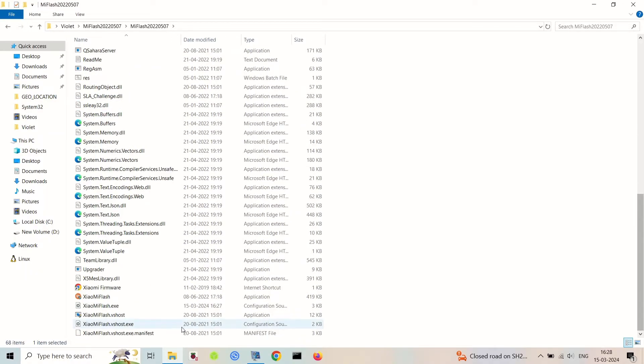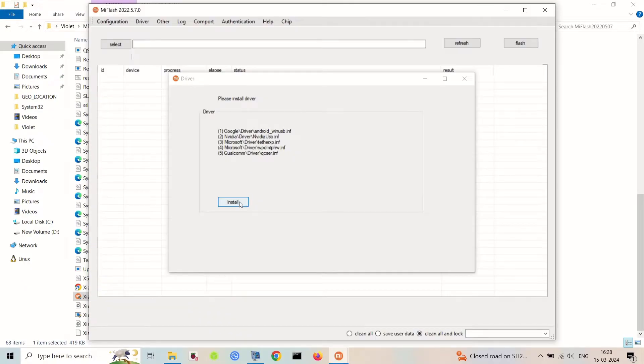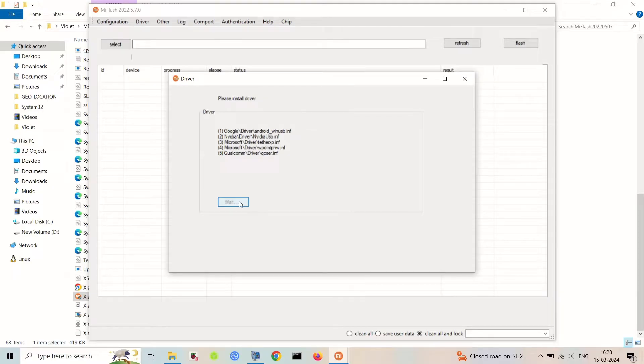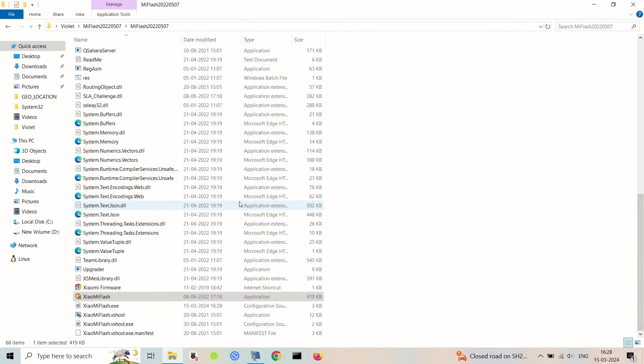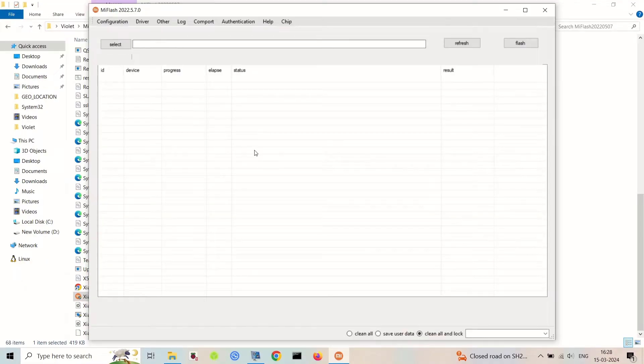If you get this error while installing the drivers in Mi Flash tool, just create a log folder in the tools folder. After creating the log folder, just relaunch the Mi Flash tool software, then click on install and wait for the installation. The installation will take time, so be patient while installing the drivers.